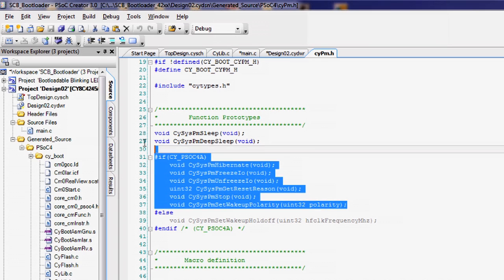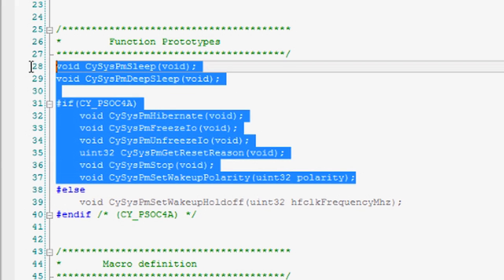PSOC 4 features five power modes. In order of power consumption and functionality, they are Active, Sleep, Deep Sleep, Hibernate, and Stop. Cypress followed the ARM standard names. PSOC Creator provides APIs for entering each of the low-power modes. Methods for returning to Active Mode vary based on the resources available in the current low-power mode.